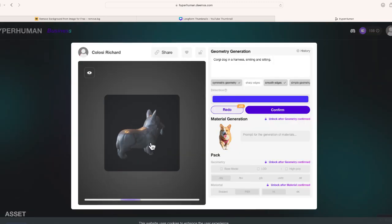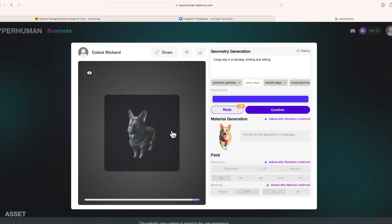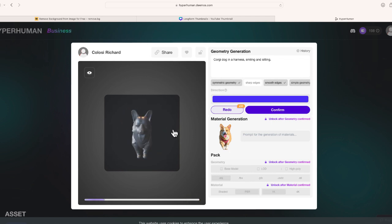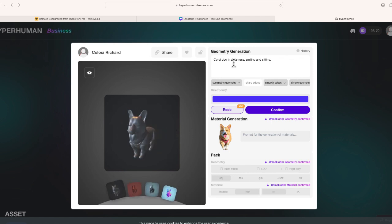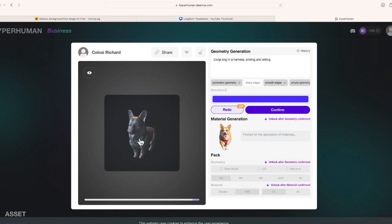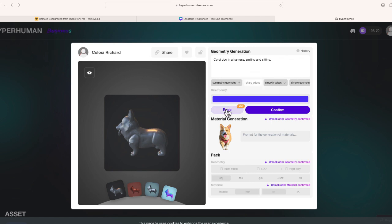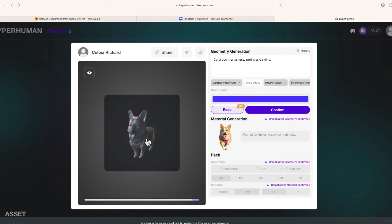All right, so here is a preview of my asset and if you go over to the right hand side of the screen you'll see that it automatically generated a prompt: corgi dog in a harness smiling and sitting. He's actually not sitting, he's standing, but that's okay. But if I wanted to I could add additional details to put in here. I can also add specific things for this model like right over here and then I can redo and regenerate this.